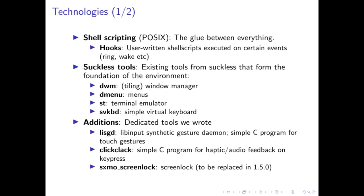Some additions, some tools that we wrote and are specific to SXMO is lisgd, which is the gesture system I talked about previously, as well as clickclack, which handles haptic and audio feedback on key press, as well as SXMO screen lock, which handles screen locks and suspending to crust, all that stuff.